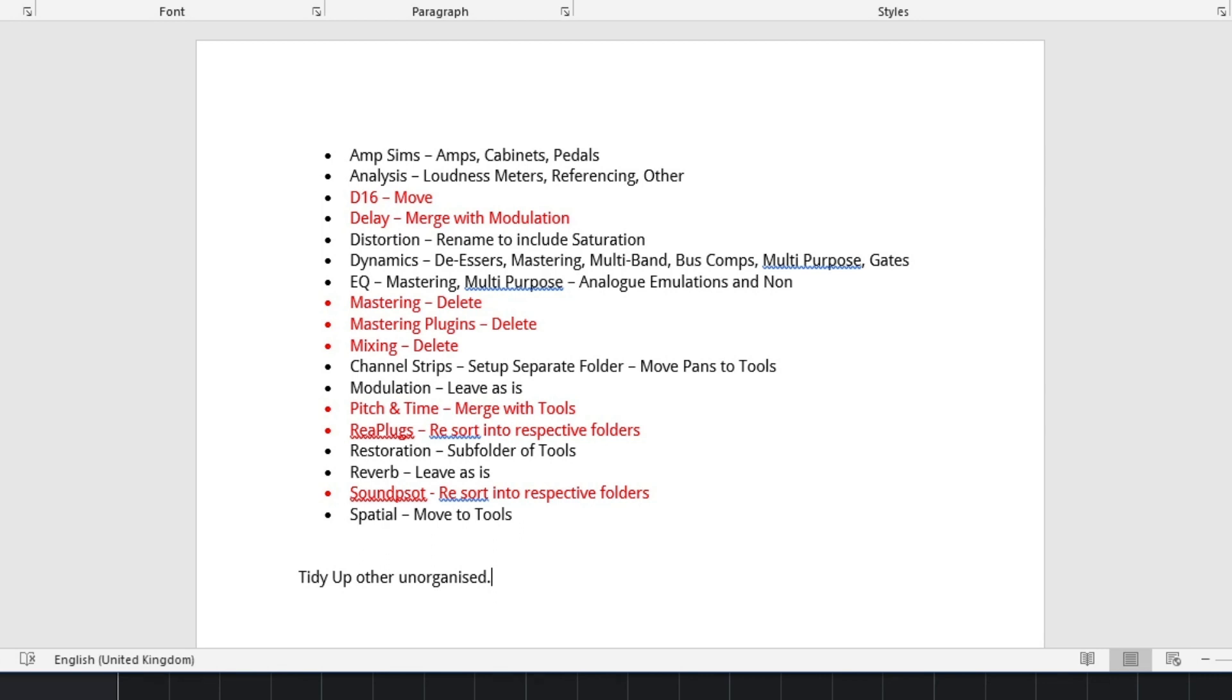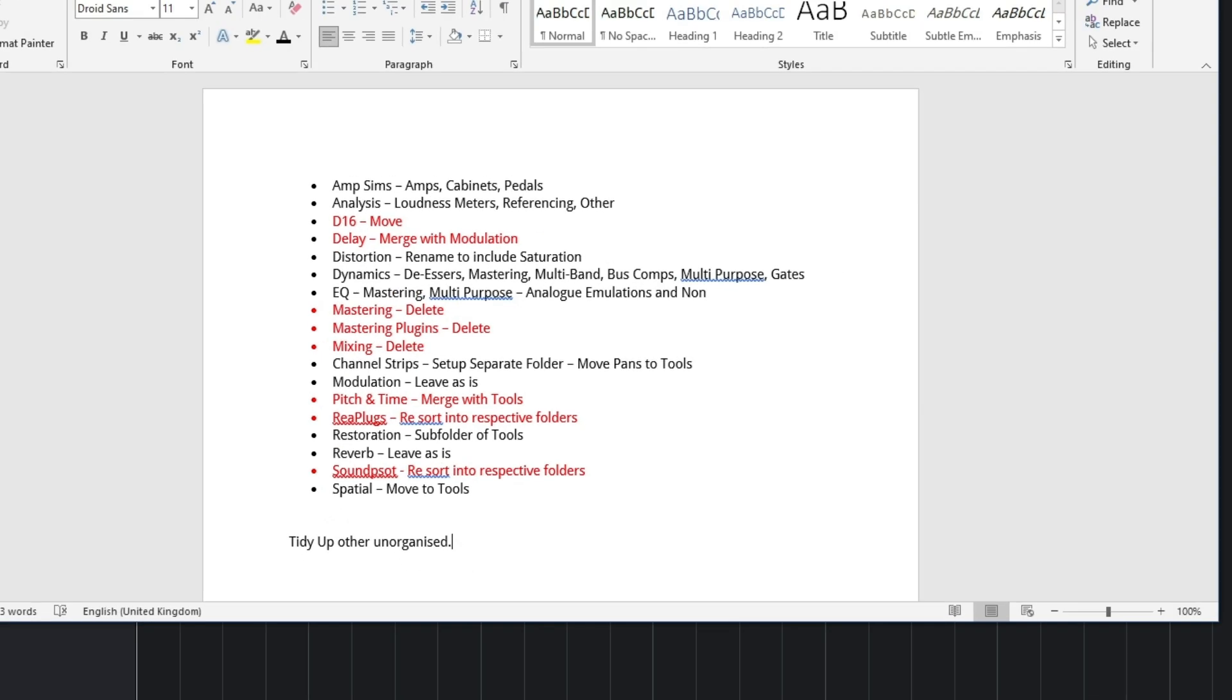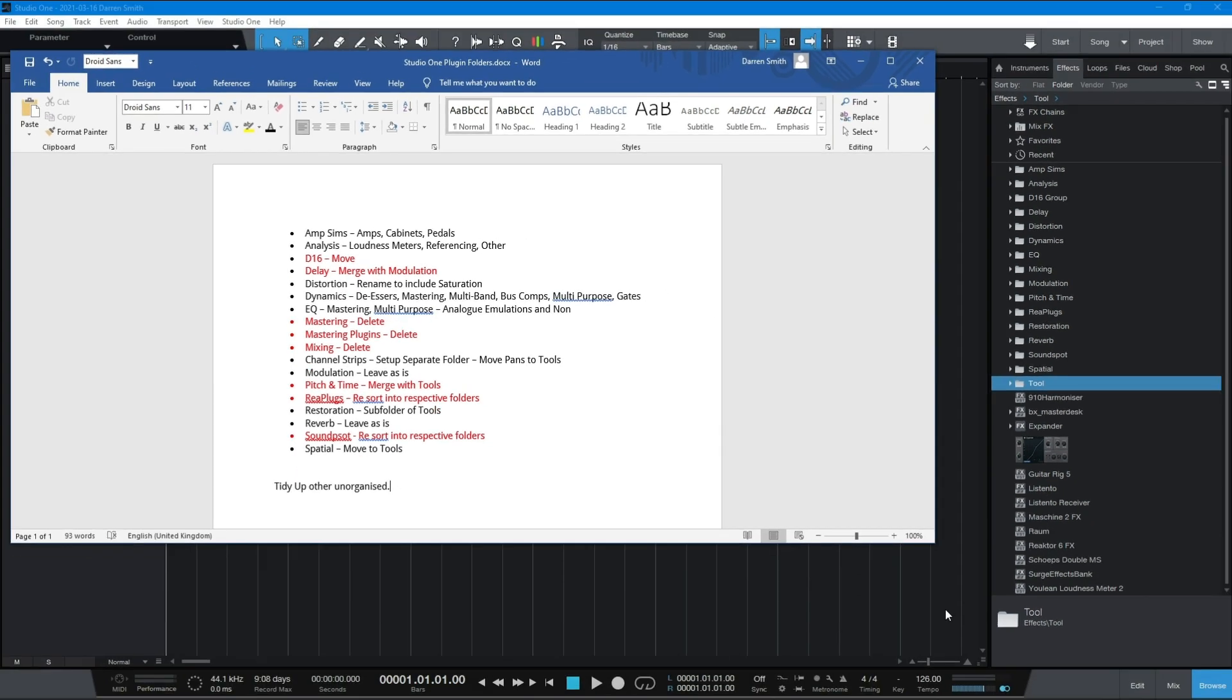I'm going to streamline some of this as well. So the mastering, I want to delete the mastering folders. I don't need them. Mixing folder, I don't need. Channel strips, for me, it was defaulted into mixing. I'm going to give that its own space. So I don't use a lot of channel strips, but when I do, I use a lot of it for the YouTube videos and for dialogue. And then things like delays and reverbs. Quite an interesting one because I was originally going to plan to move this in with the modulation, but actually, I'm going to give them their own different folders because I think it just works better that way. Pitch and time doesn't need its own folder. So I'm going to move that into the tools folder. And then things like restoration, I'm going to put that as a subfolder of tools and just really tidy this up.